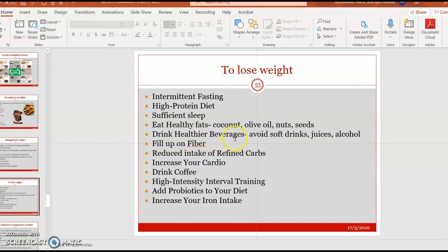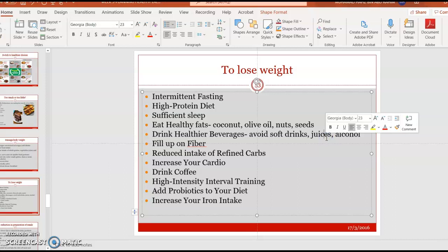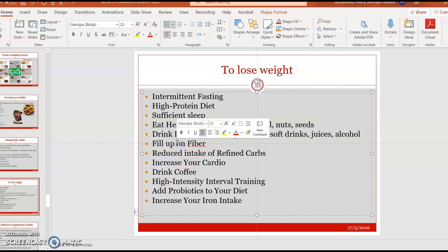Drink healthy beverages and avoid sugary juices and alcohol. Although fruit is healthy, when converted to juice, most of the fiber is destroyed and calorie content becomes nearly as high as soft drinks. Fill up on fiber by eating more vegetables and fruits, and reduce refined carbohydrates. You can occasionally drink coffee without sugar to boost metabolism, and consider high-intensity interval training, which only takes about 10 minutes a day.